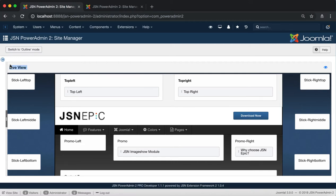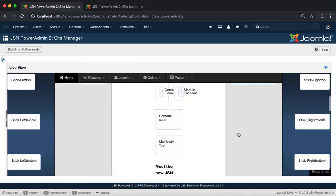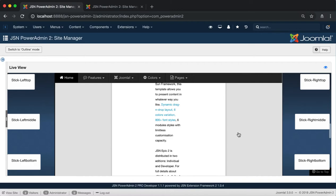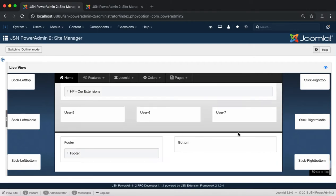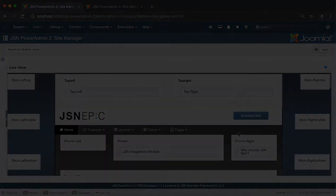This is the Live View page. Here you can see all the menu items, components, modules, and module positions of the templates you are using.